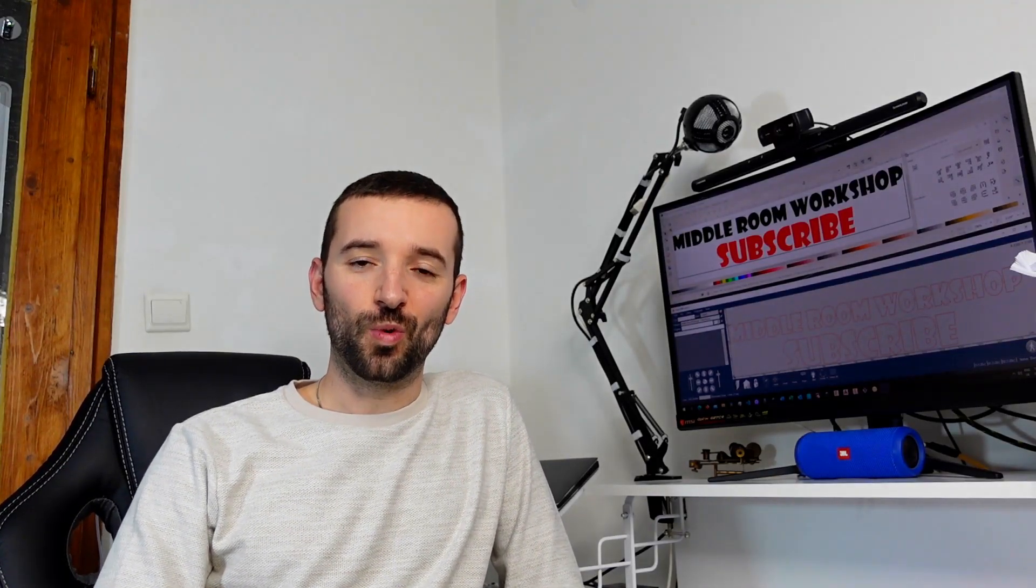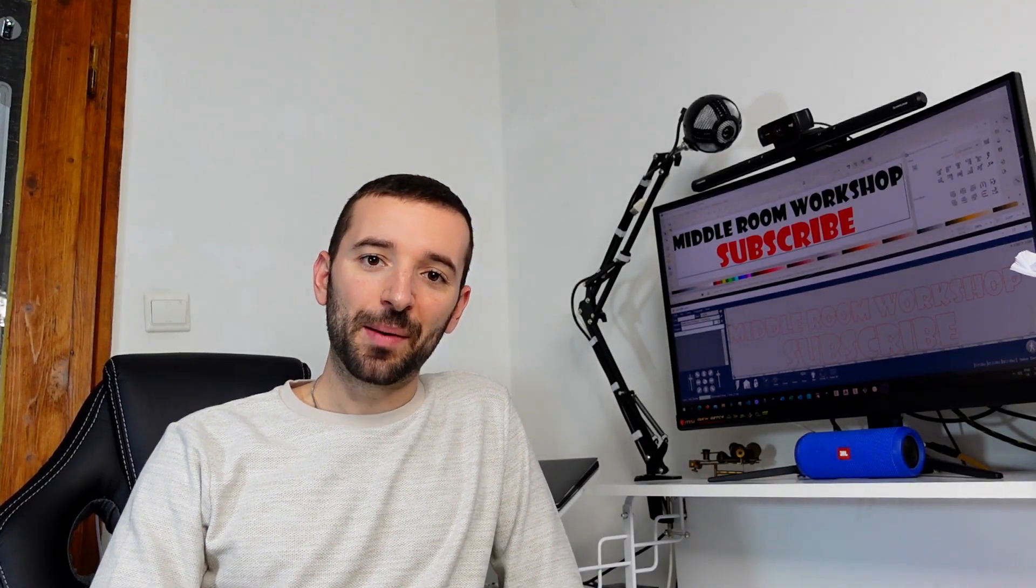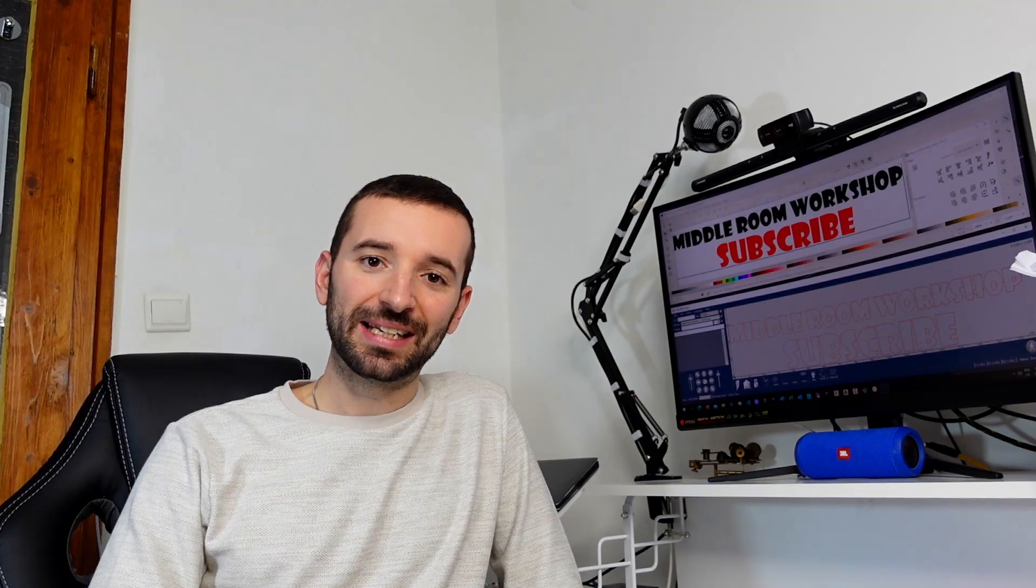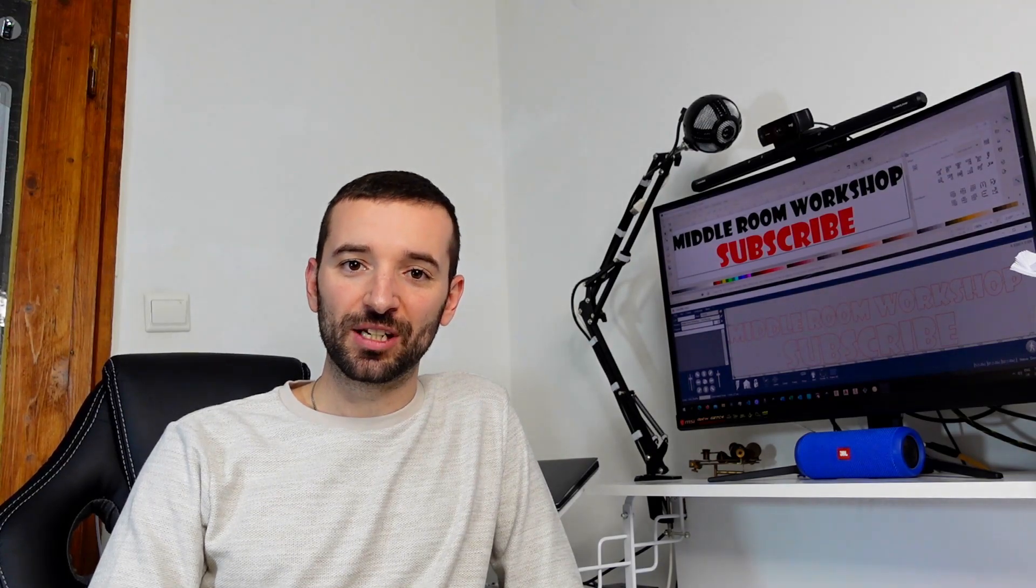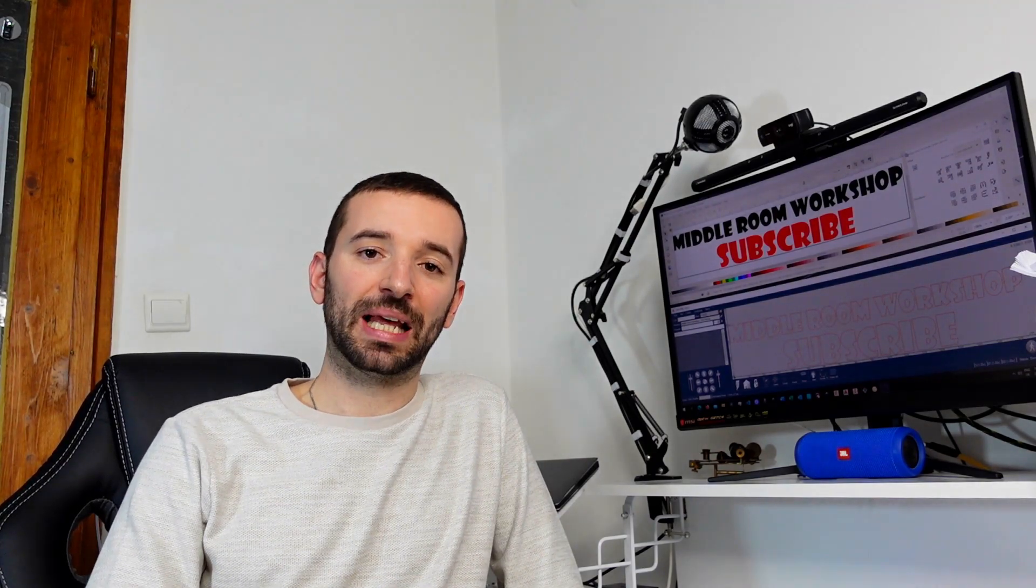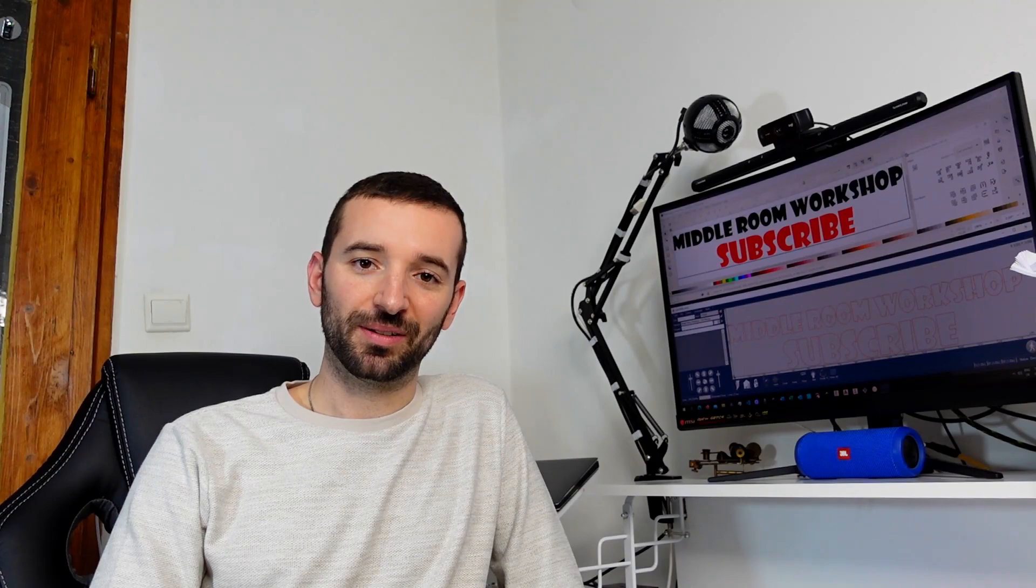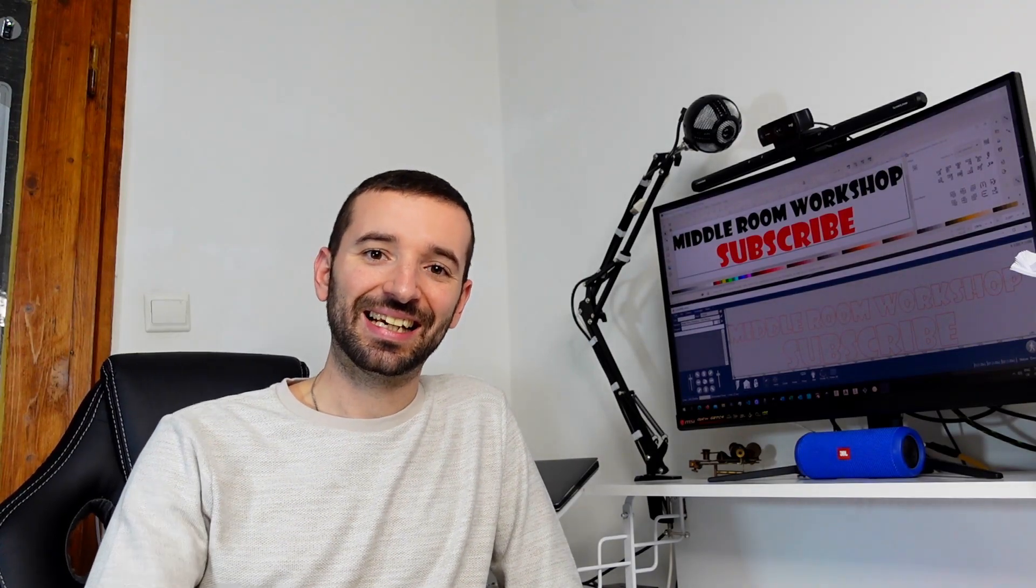Welcome to the middle room workshop. Today I'm going to explain the anatomy of a laser engraver and its working principle. Without further ado, let's get into it!